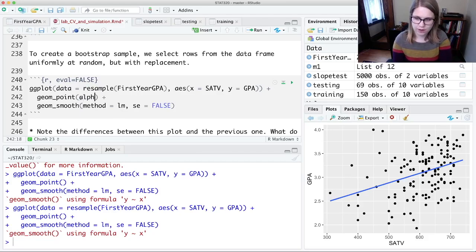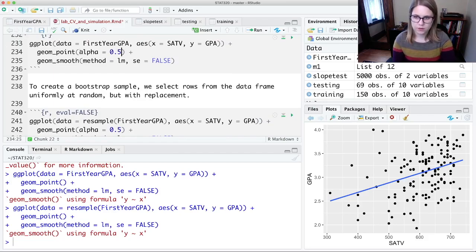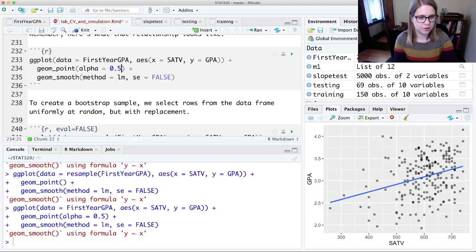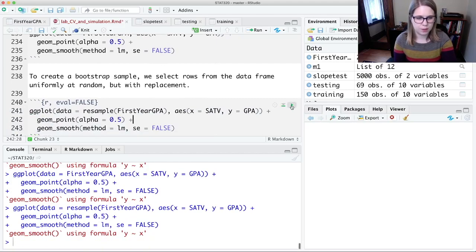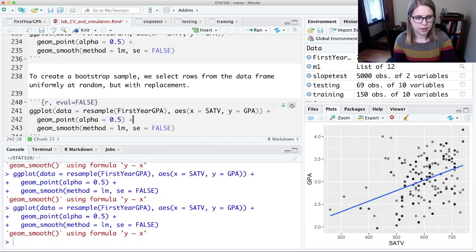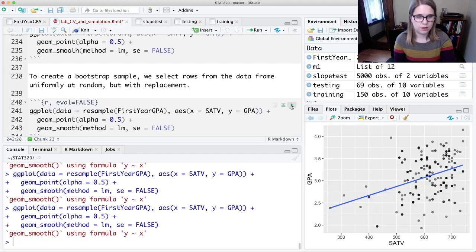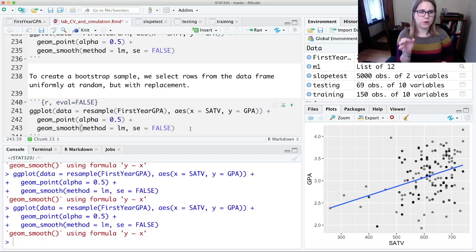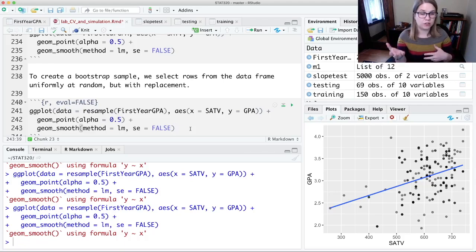We may have gotten some of these points more than once. I'm going to put in alpha equals 0.5 so we can see if some get repeated. Looking at the original data, there were a few repeated values, but some individuals appeared just once. After a single resample, I didn't get the person with the 4.0 at all, but I got some other points a couple of times. We're maintaining the relationship — a point stays in its original position; it's just whether we include it in our resample or not.